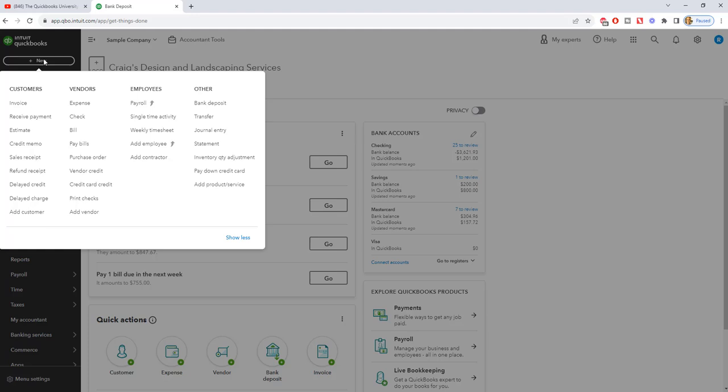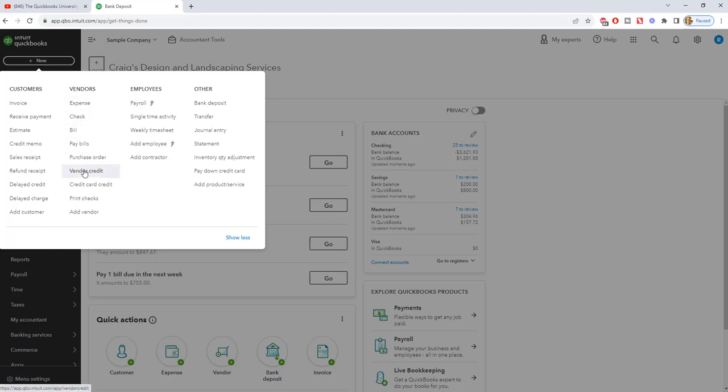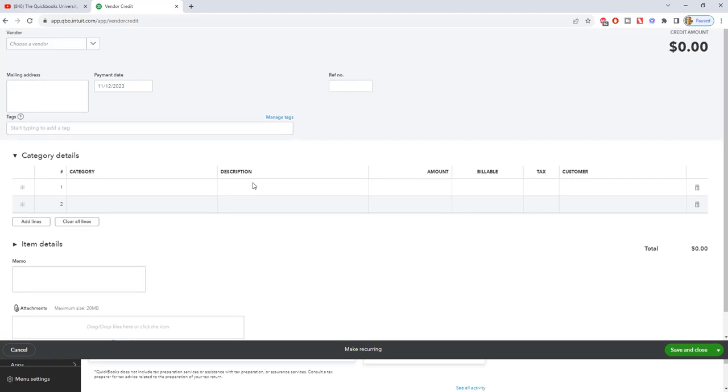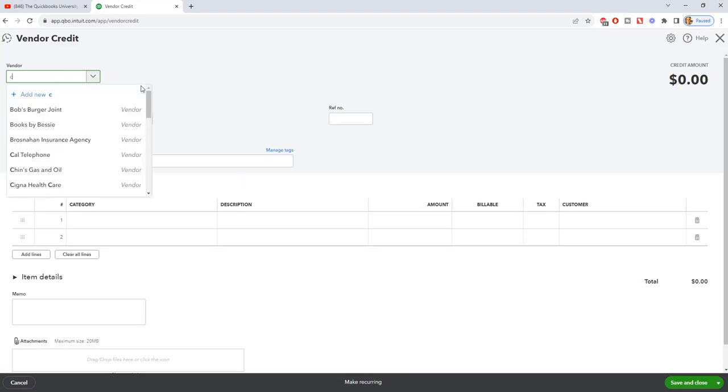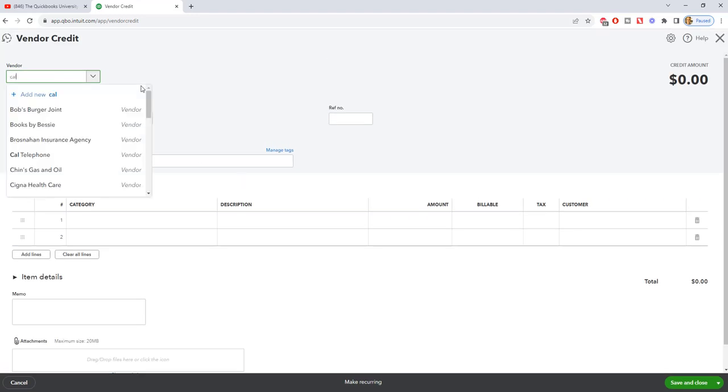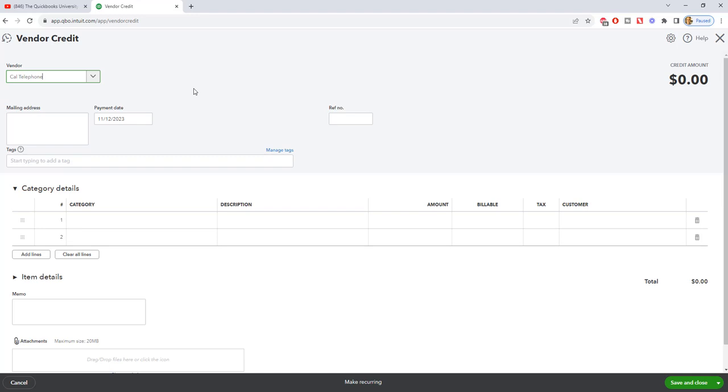The first thing is we want to go to vendor credit. So you go up to New, you click on Vendor Credit, and we're going to say Cal Telephone. Payment date 11-12, that's going to default to today's date. So you're going to put whatever date that they sent you that money, and if there is some kind of reference number, you can add that here.